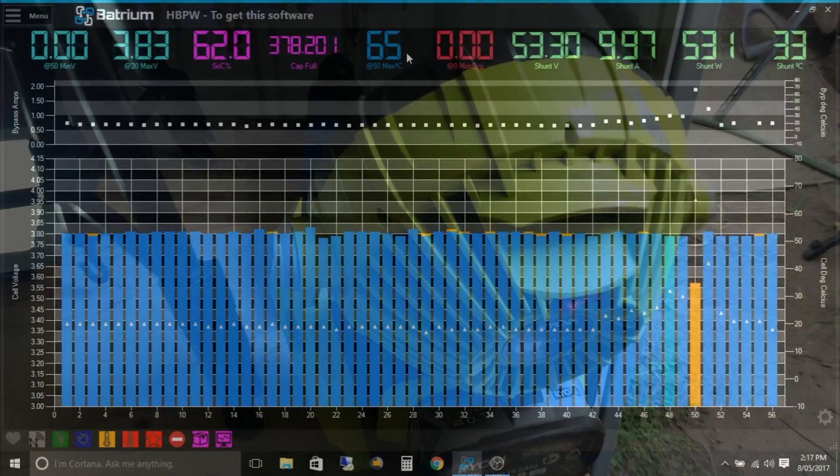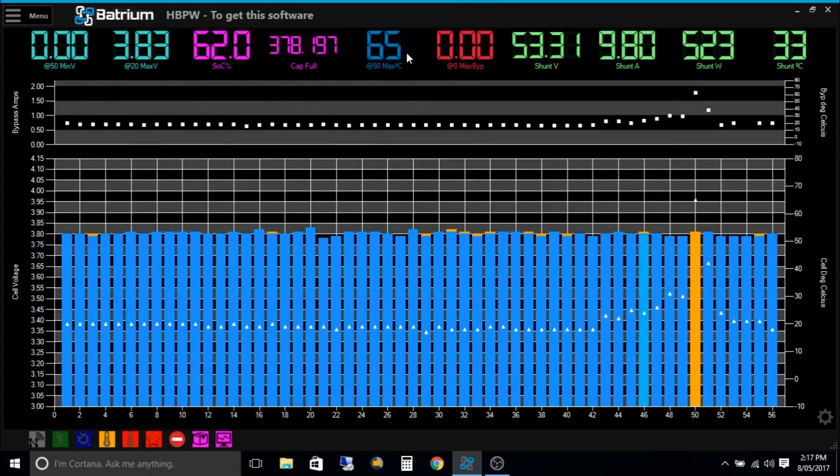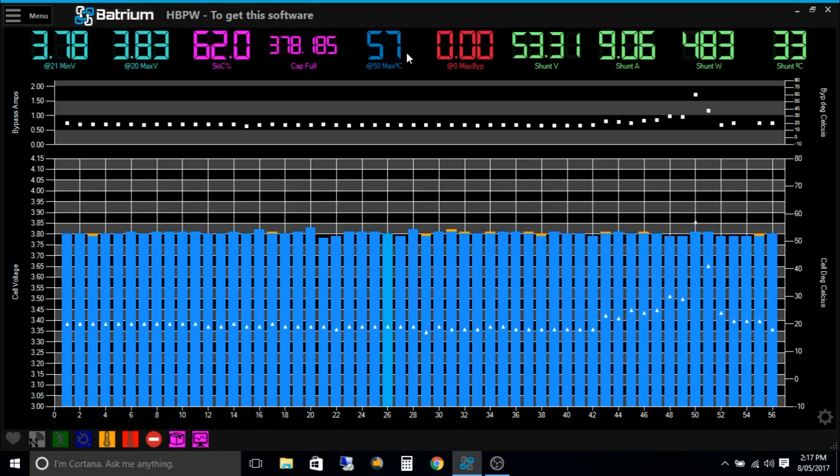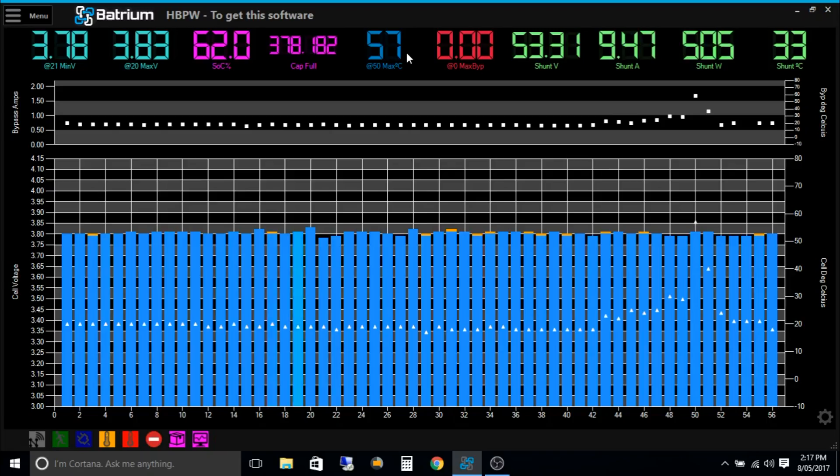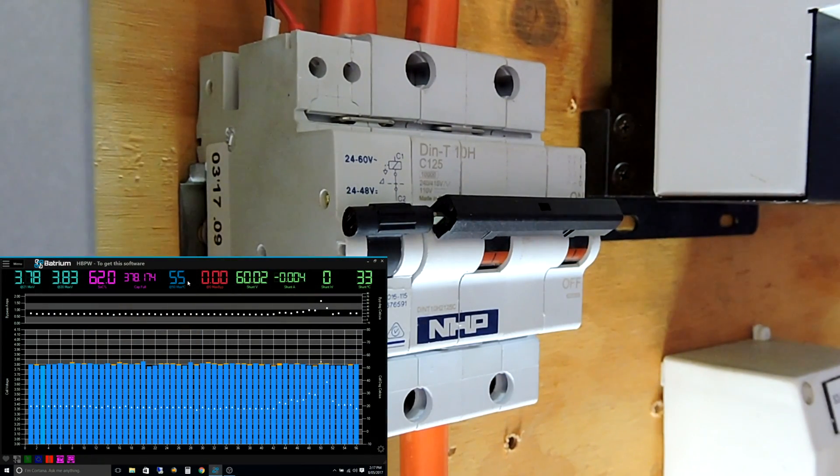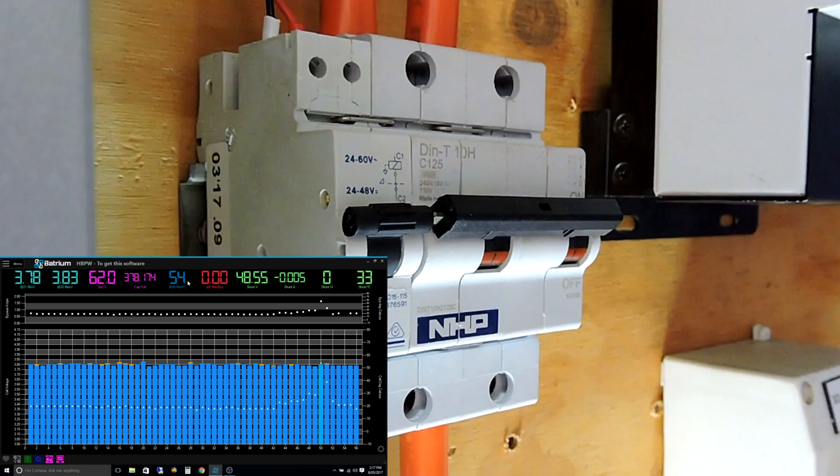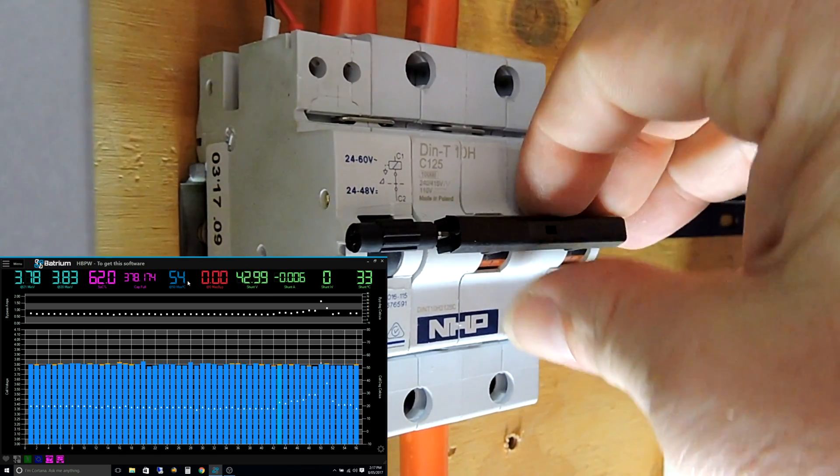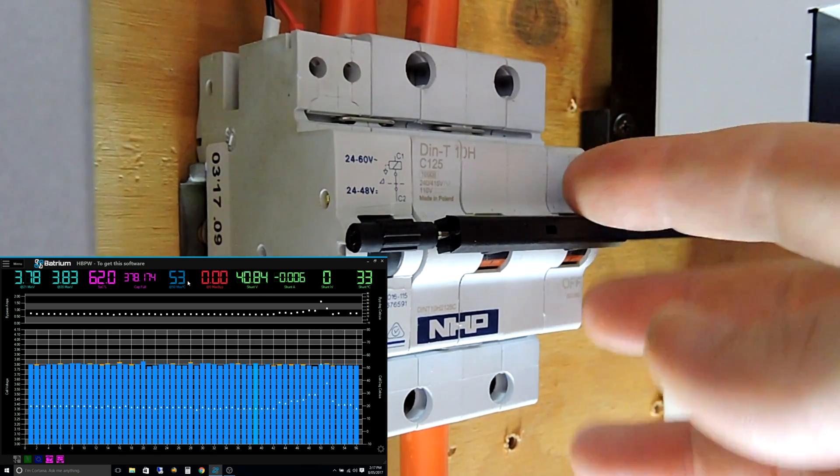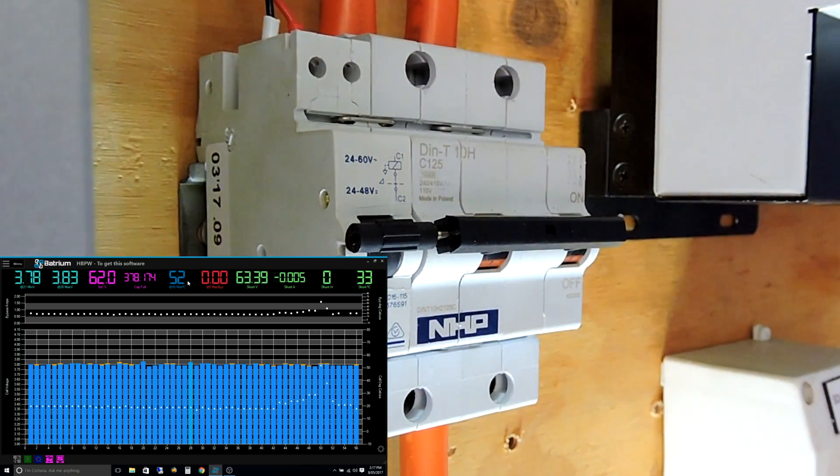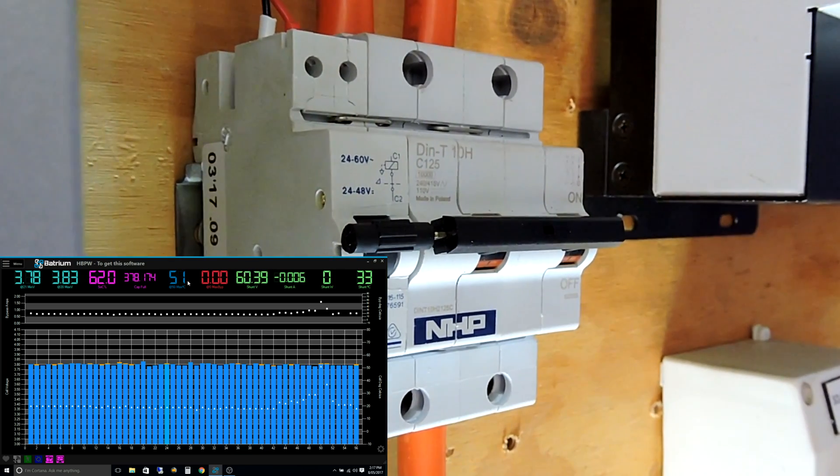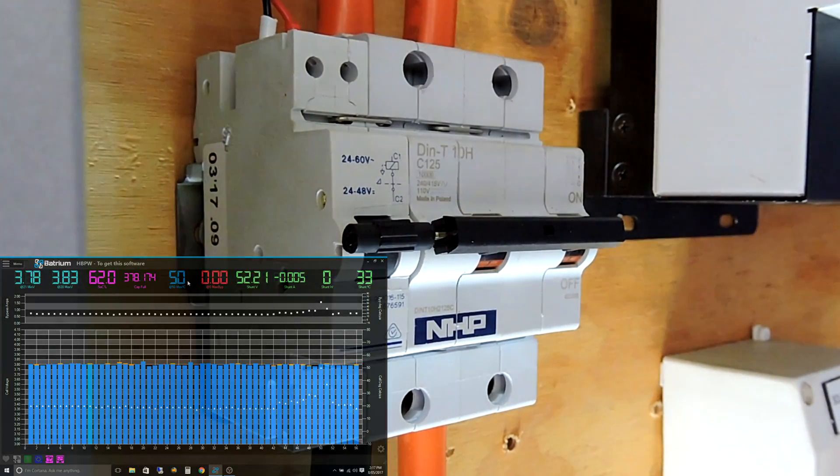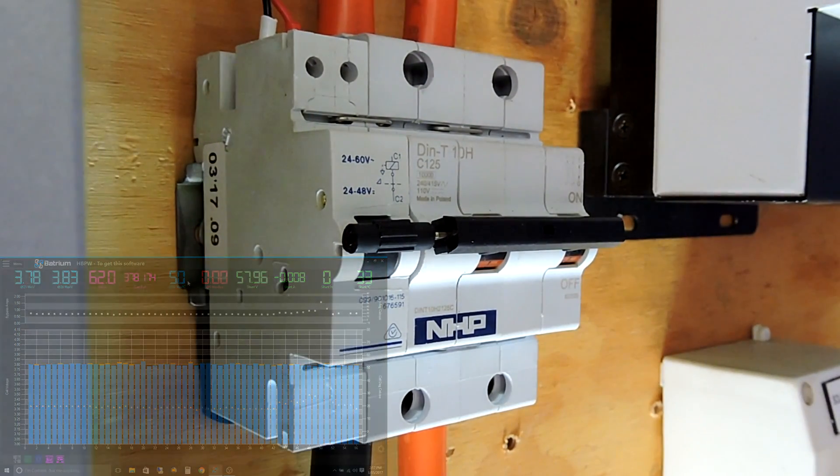A little Ryobi fan cranking, cooling down those cells again. And as you can see from the screen it's dropping down quite rapidly again. Ah, there we go - it just tripped! You can see there it's actually tripped. So we got that on camera, awesome.